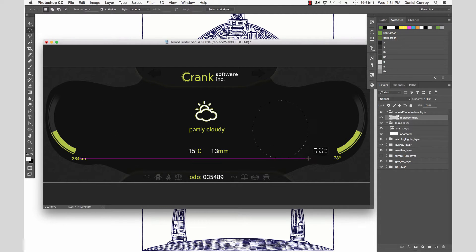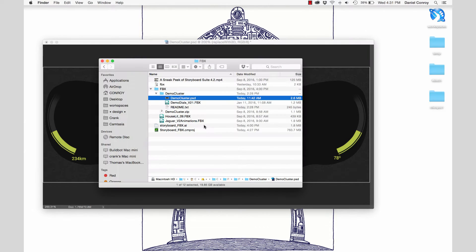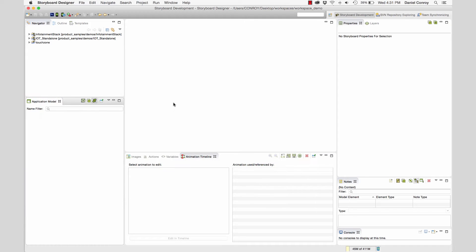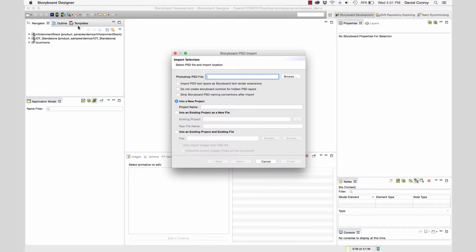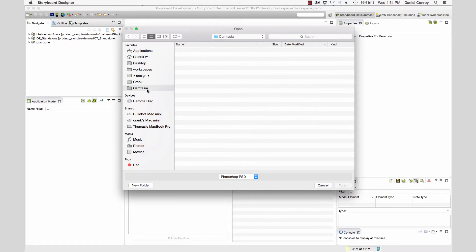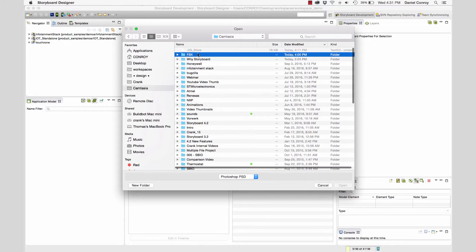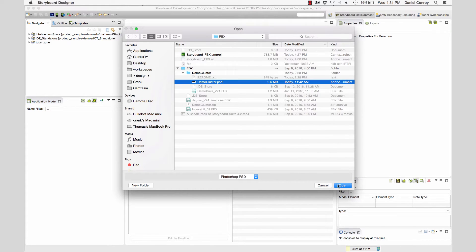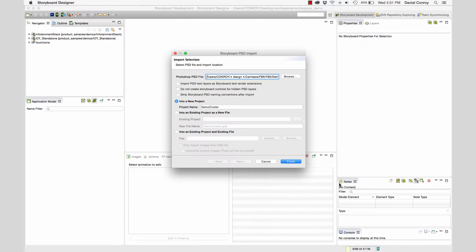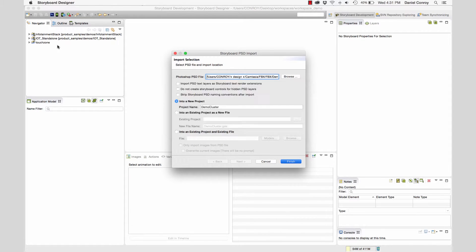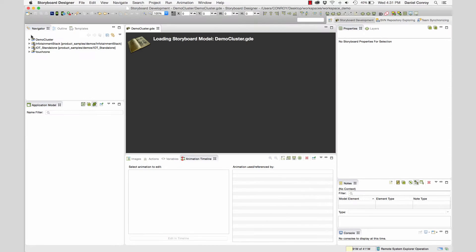Now let's take a look at how this is done. If I move over to Storyboard, we're going to create a new project using the Photoshop import feature. Here I'm going to browse to the Photoshop file that we were just looking at for the cluster design. Here's democluster.psd. When I select it and finish, it imports the project into our workspace.